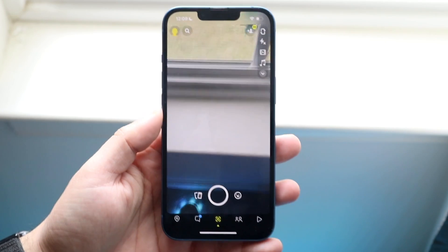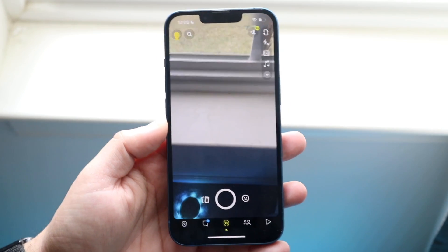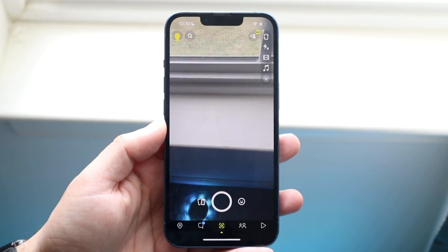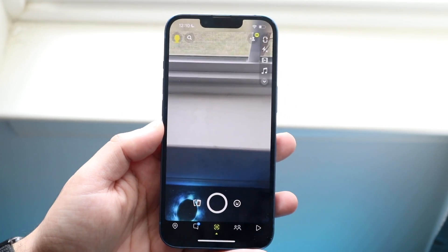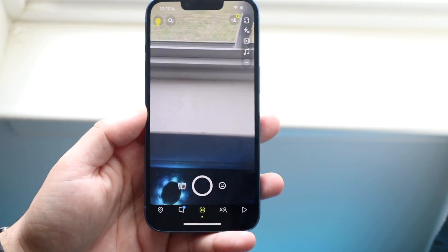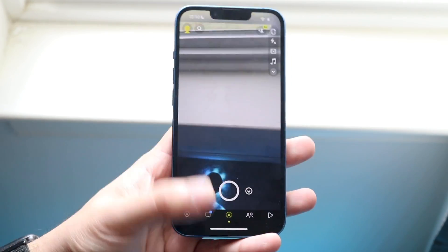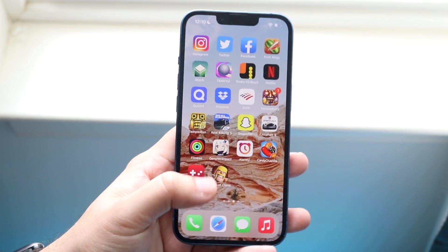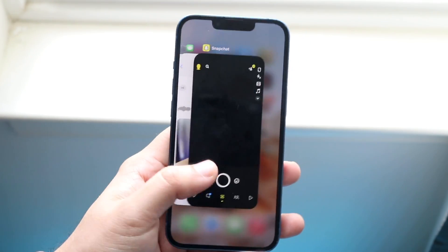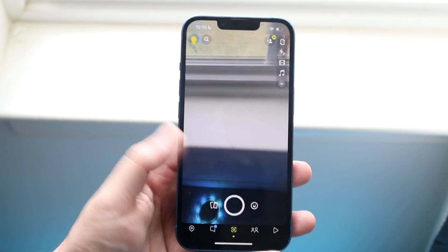Welcome back everyone. You may be in a situation where your Snapchat video calls just aren't working for some reason. Now this can happen for a couple of different things, but the first thing I'd want to do is make sure that you even have camera access.